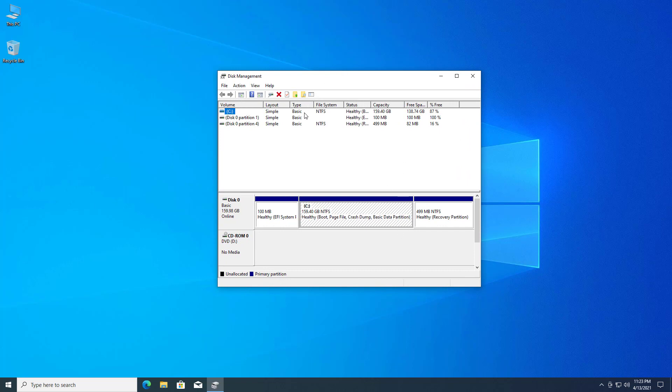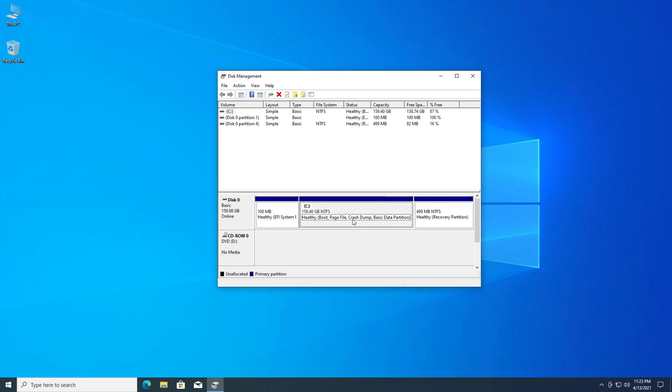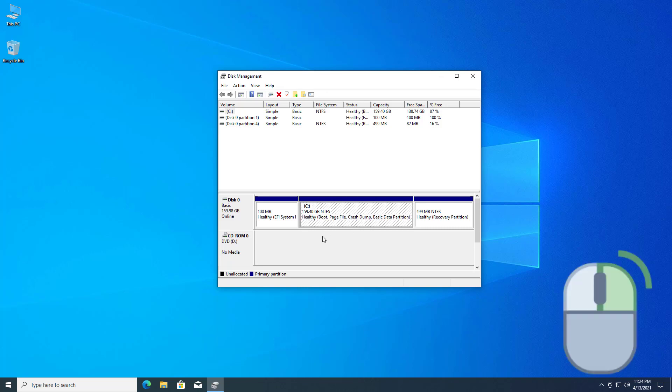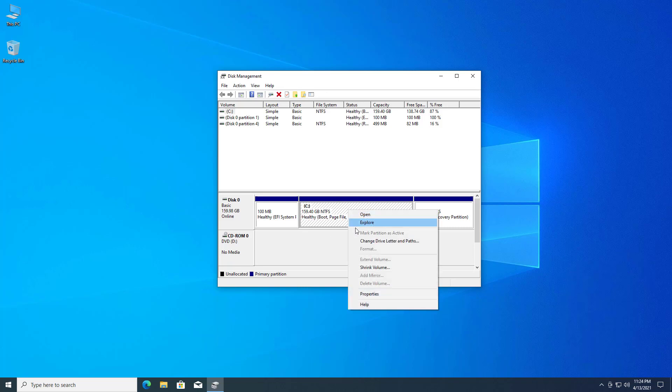Now here you can see all the partitions. Two partitions are system-reserved partitions. This one is our drive, so we have to divide or shrink this drive into two. Right-click on it and select the shrink volume option.